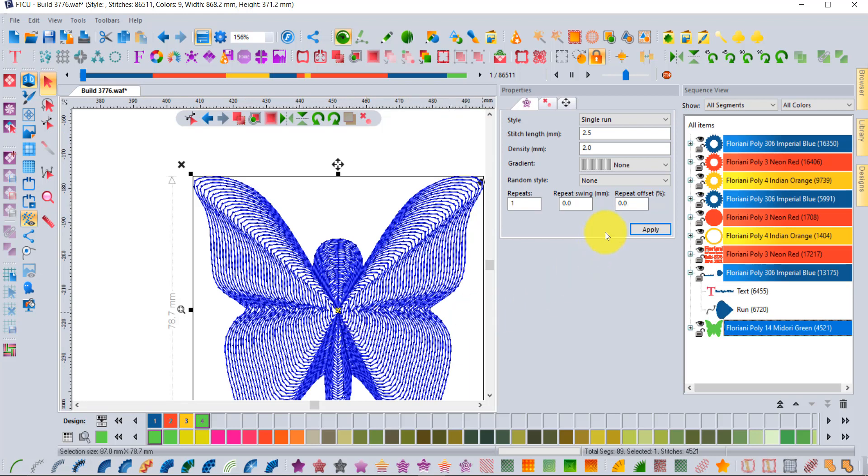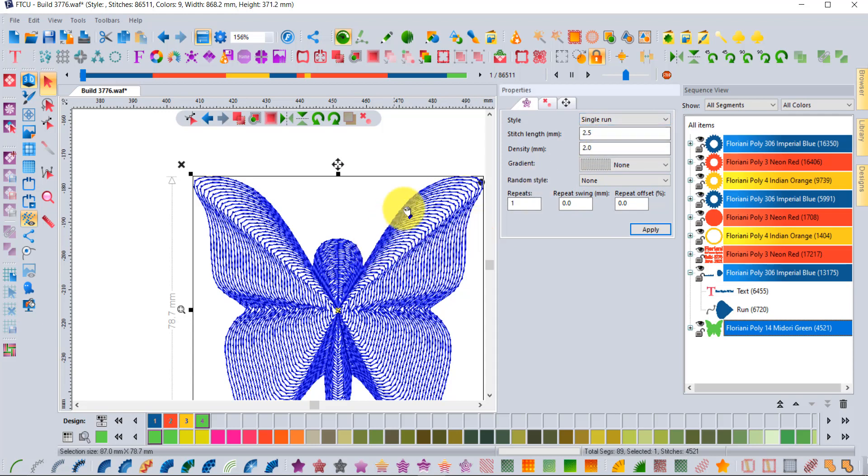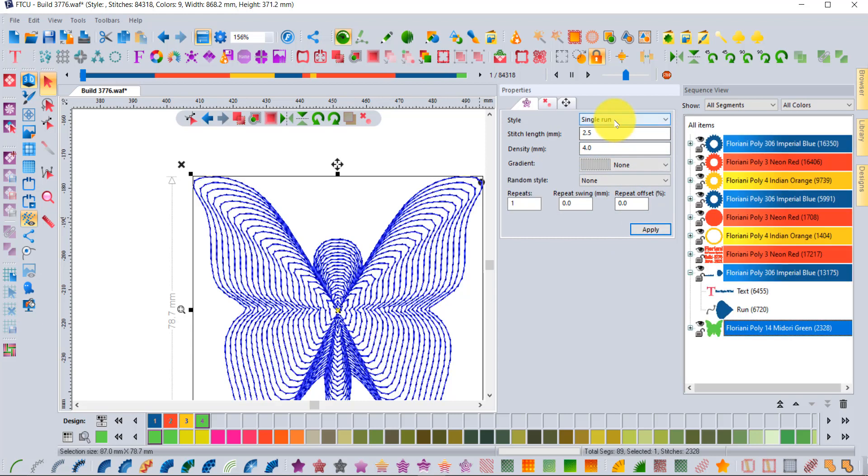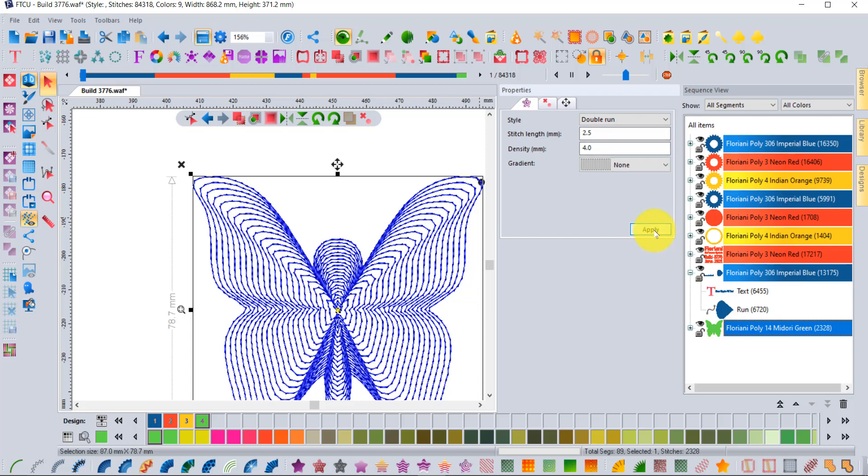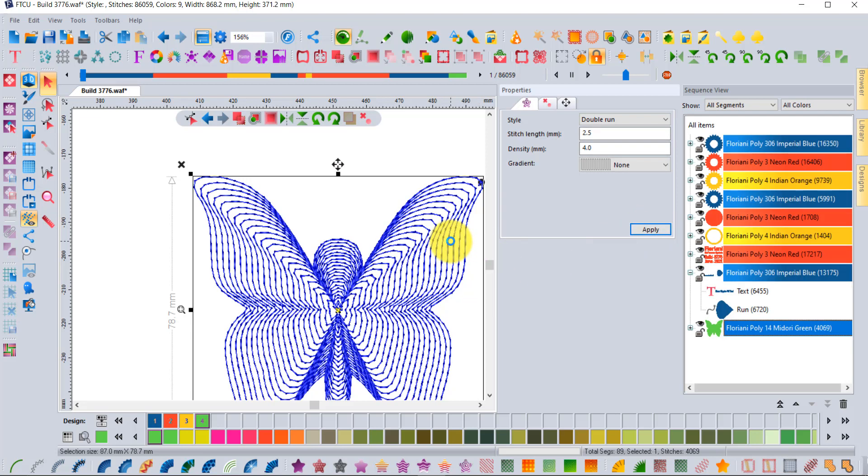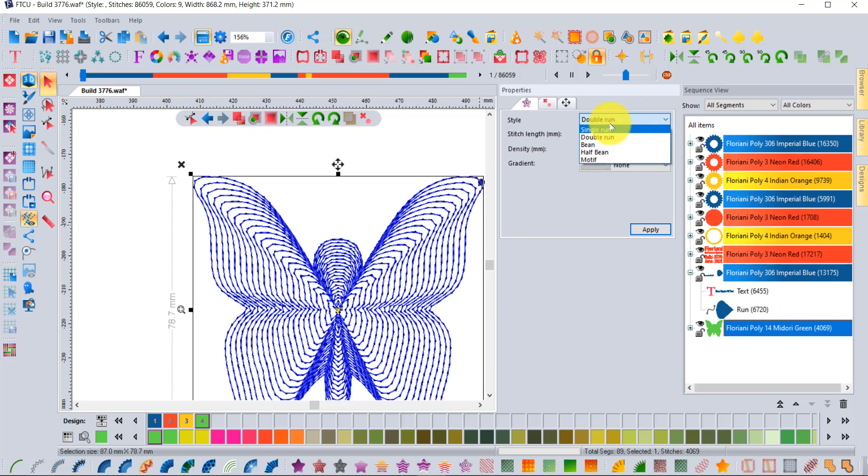When you look at the properties box for the ripple fill, notice that the software thinks of it as a sort of single run line. It's going to do a single run along this line. If you wanted to, you could open that spacing up and then do that line as a double run or a bean stitch to make that line heavier. You can choose between single, double, bean stitch, half bean, or motif.